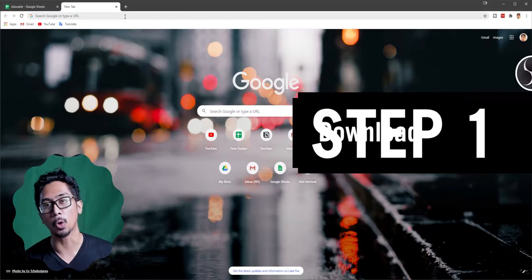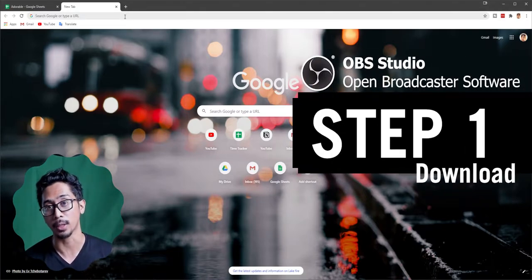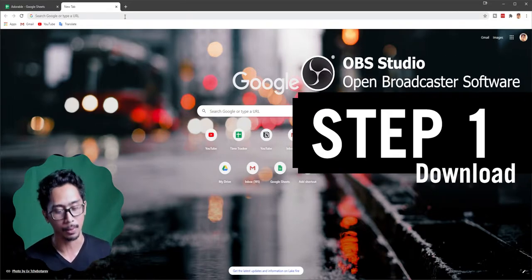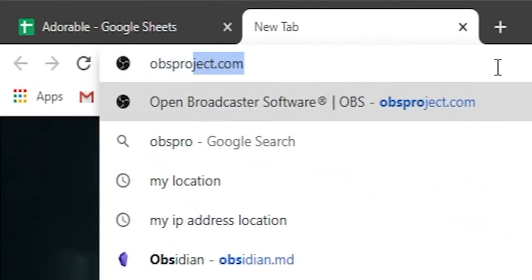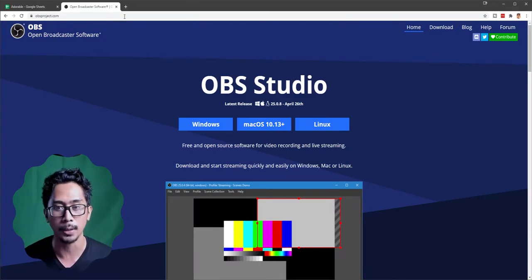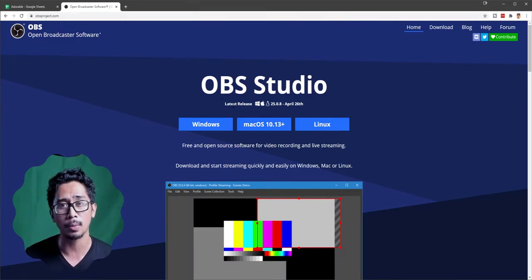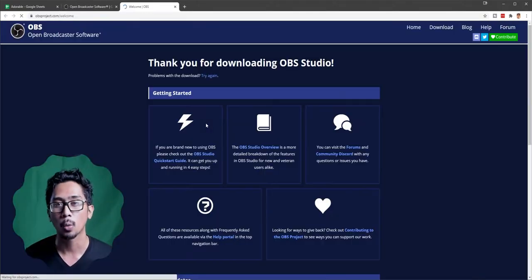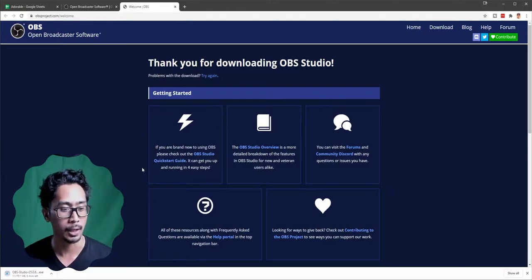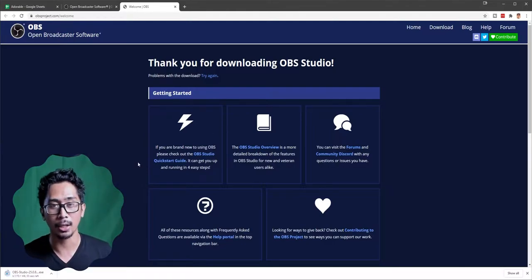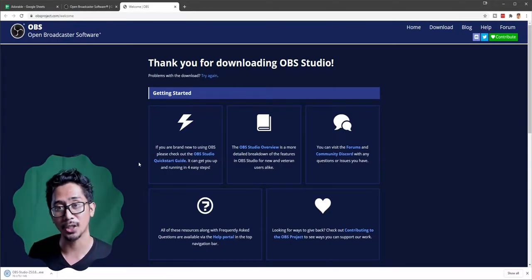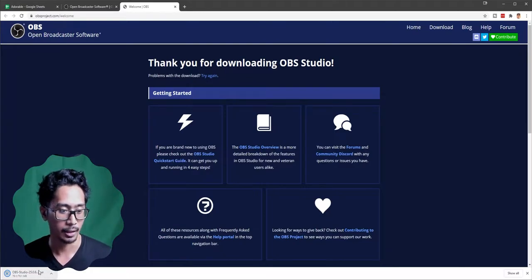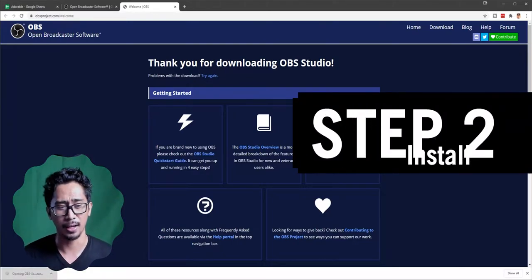Step one: download OBS Studio. If you don't already have it, go to obsproject.com — that's their official website. Whether you're on Windows, Mac, or Linux, choose the right one to get the latest version. We're downloading Windows because that's the platform I'm using. After that, it'll download in the bottom corner. Just wait for that to finish, then click it and it'll launch the installer.